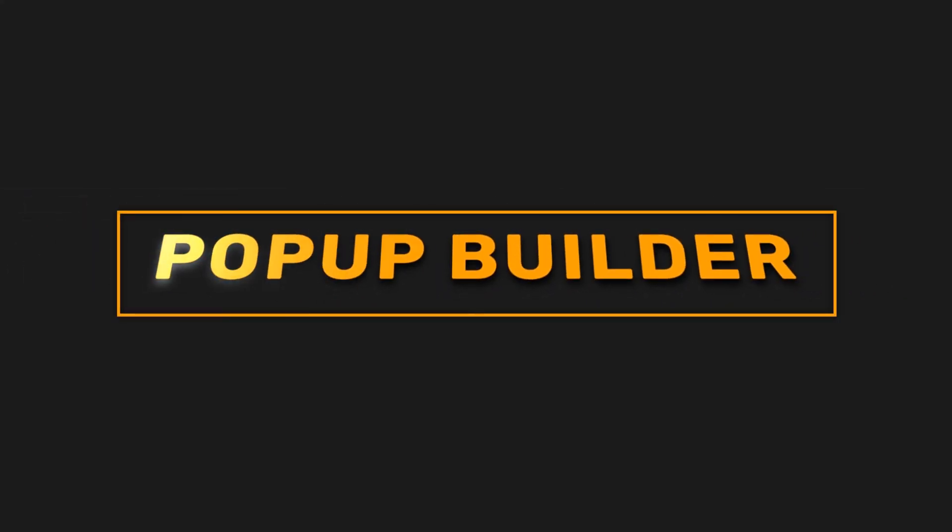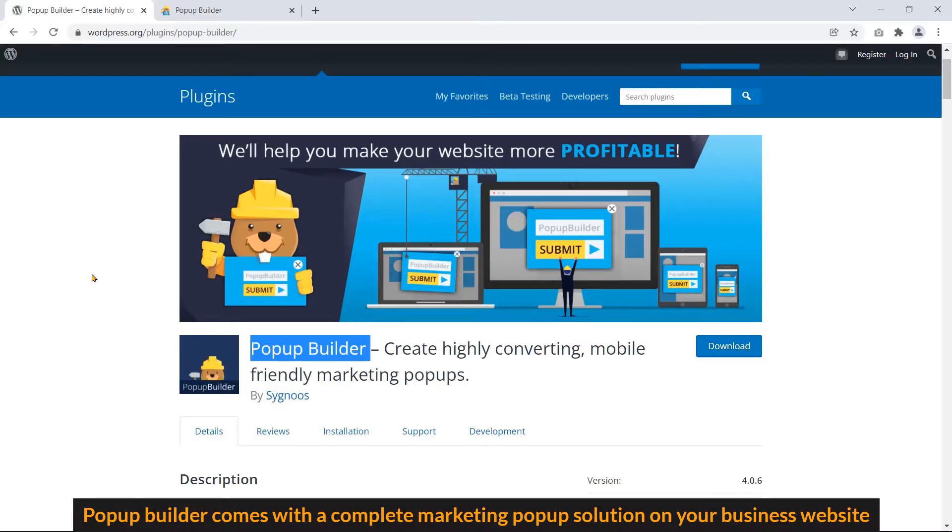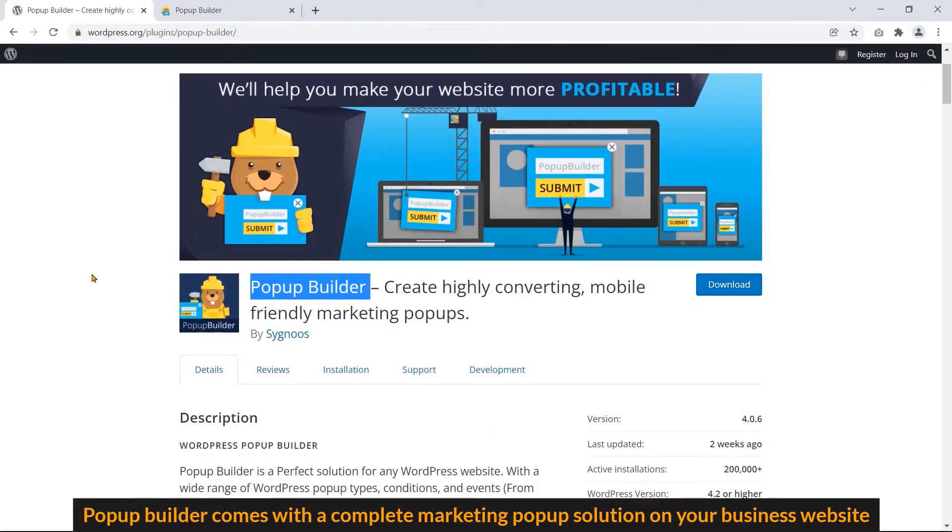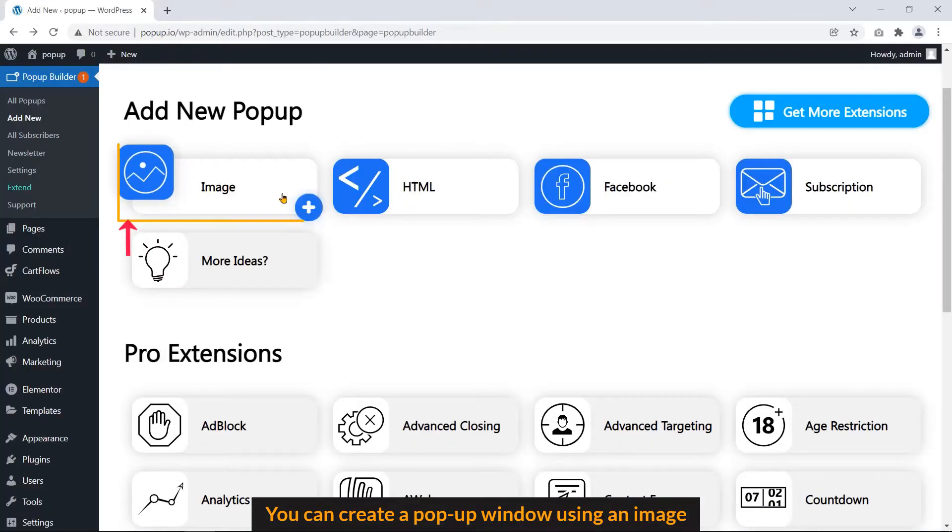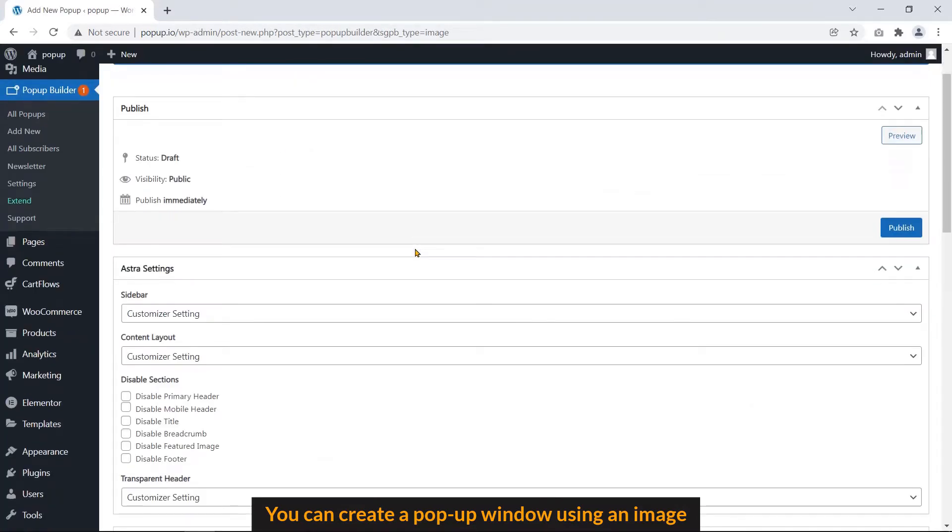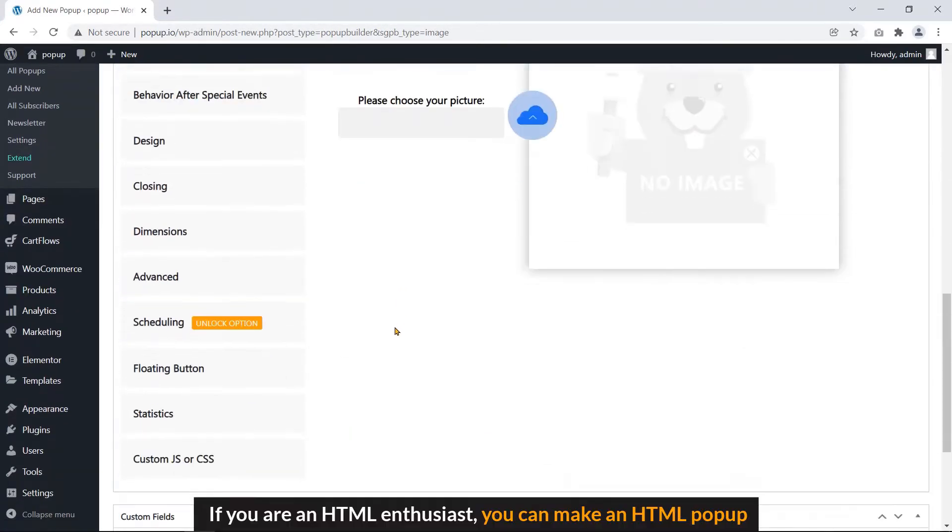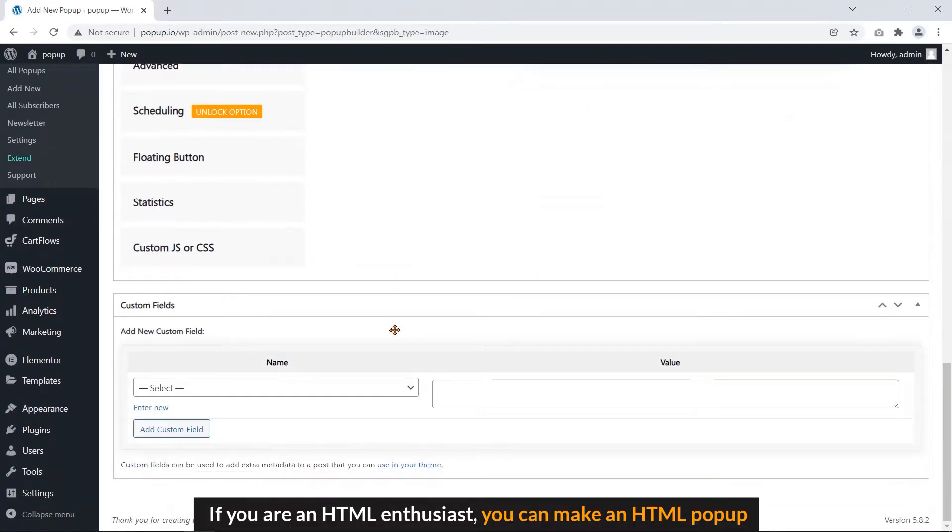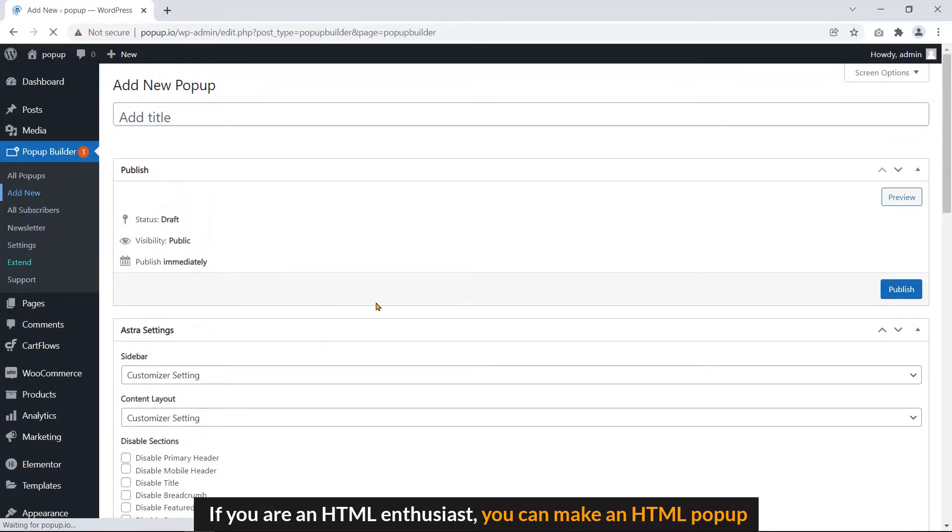Popup Builder comes with a complete marketing popup solution on your business website. You can create a popup window using an image. If you are an HTML enthusiast, you can make an HTML popup.